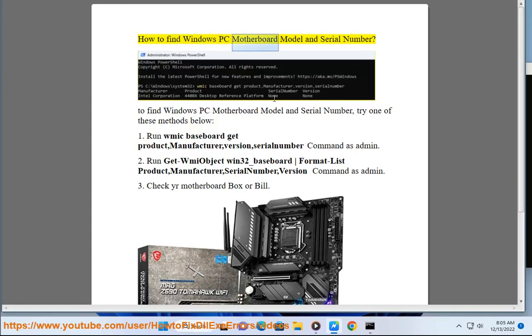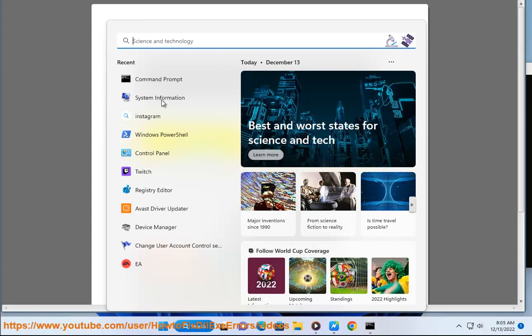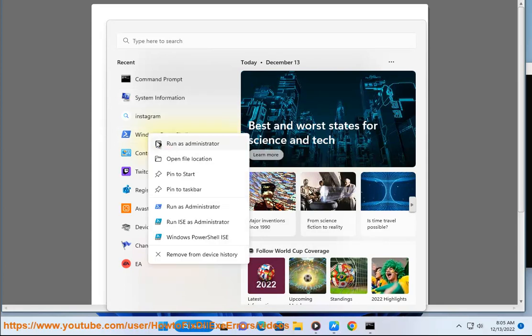How to Find Windows PC Motherboard Model and Serial Number. To find Windows PC Motherboard Model and Serial Number, try one of these methods below. Method 1: Run the 'wmic baseboard get product, manufacturer, version, serialnumber' command as administrator.